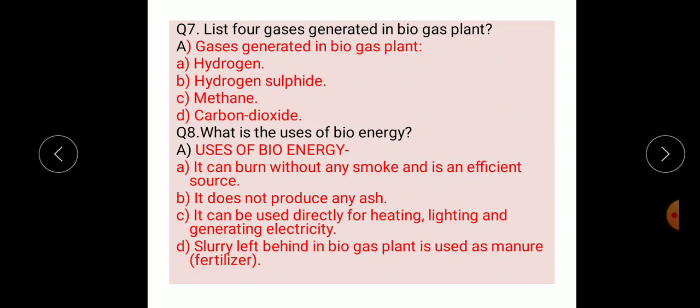Question number seven: list four gases which are generated in a biogas plant. The gases generated in a biogas plant are hydrogen, hydrogen sulfide, methane, and carbon dioxide.